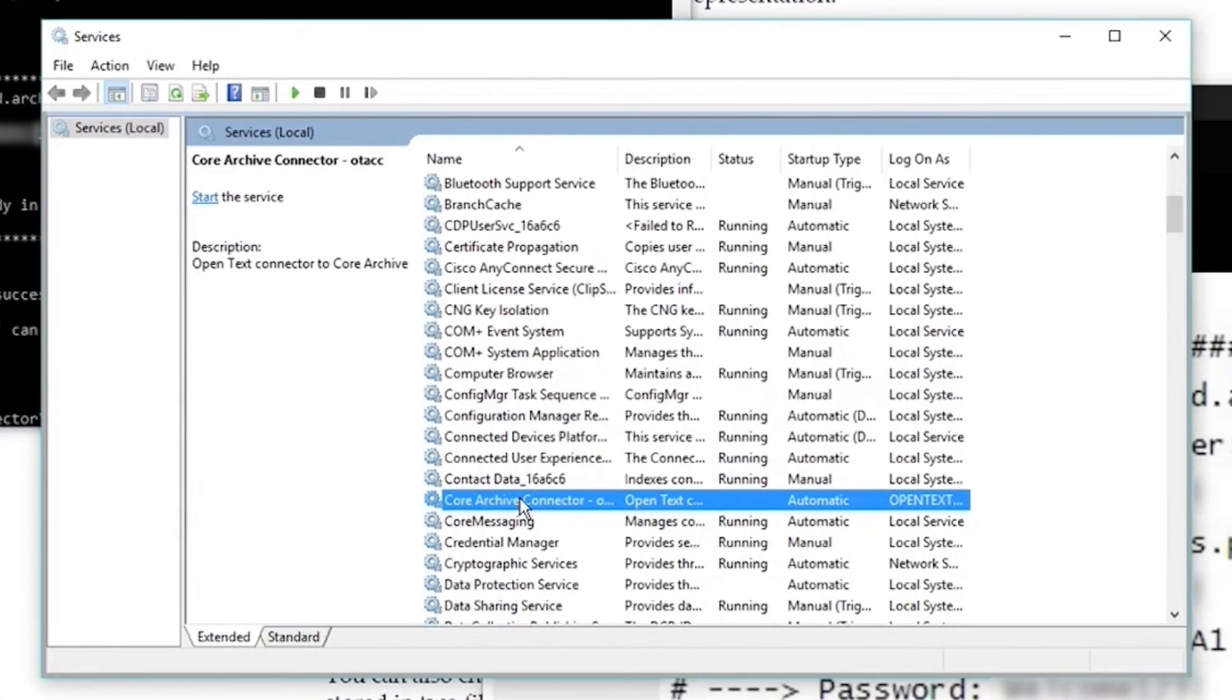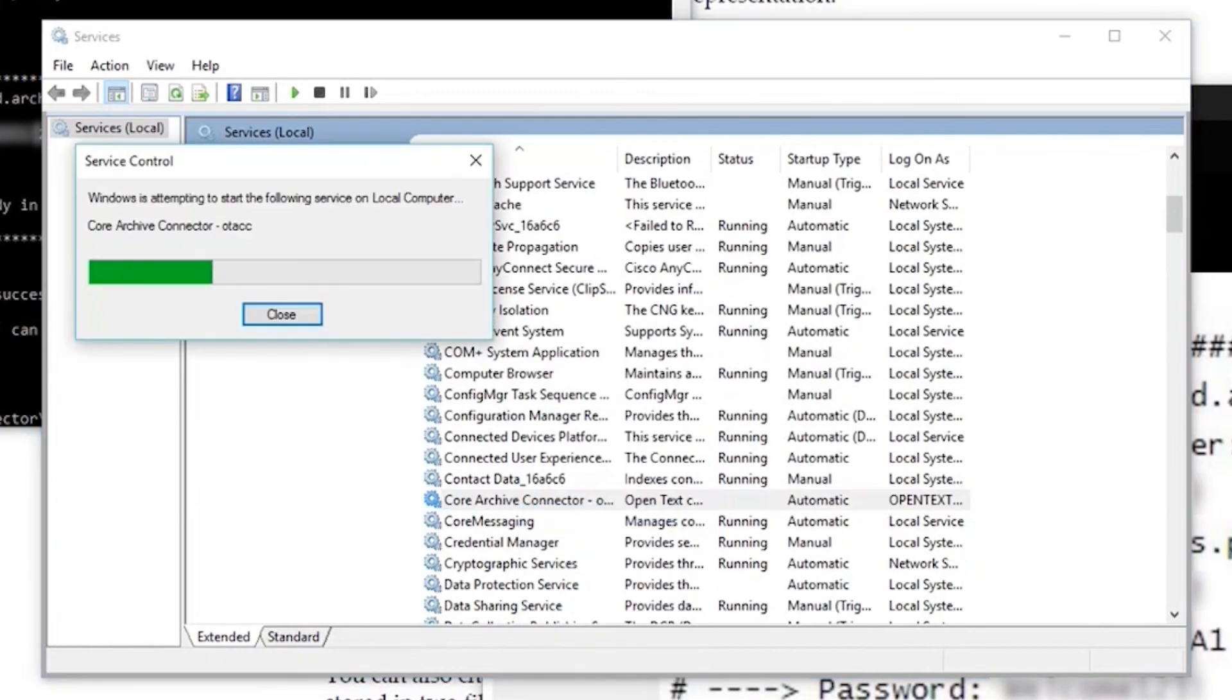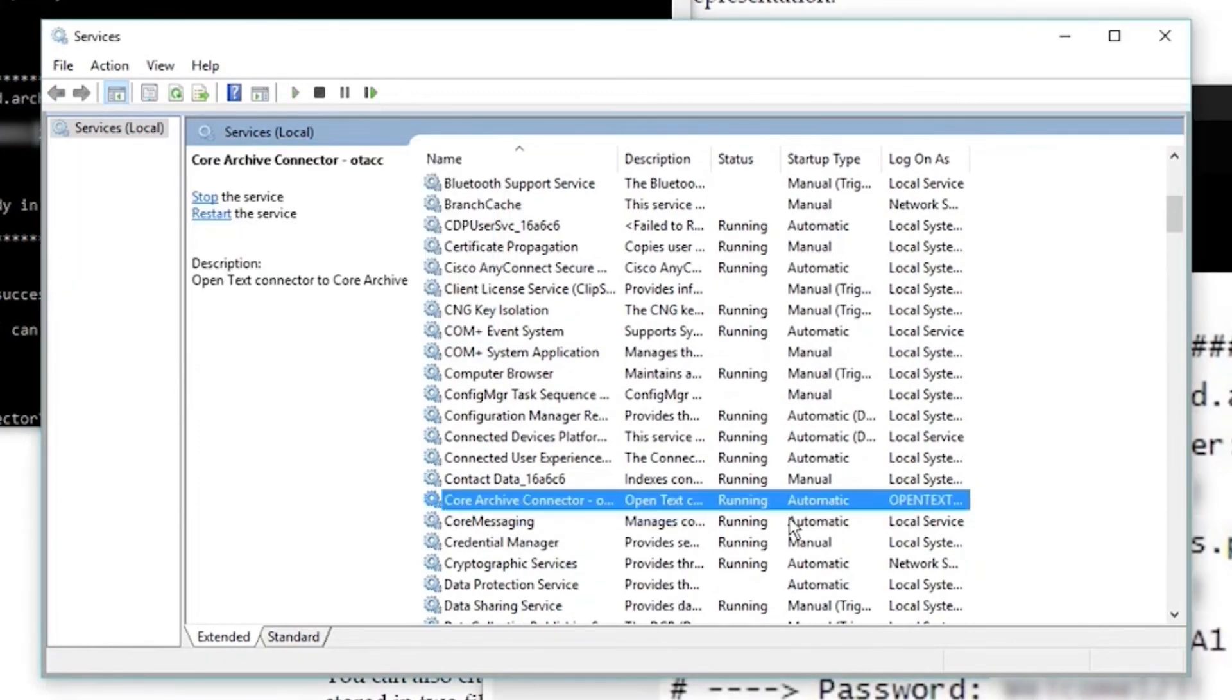Finally, you can navigate to Services and find Core Archive Connector to start or stop the service.